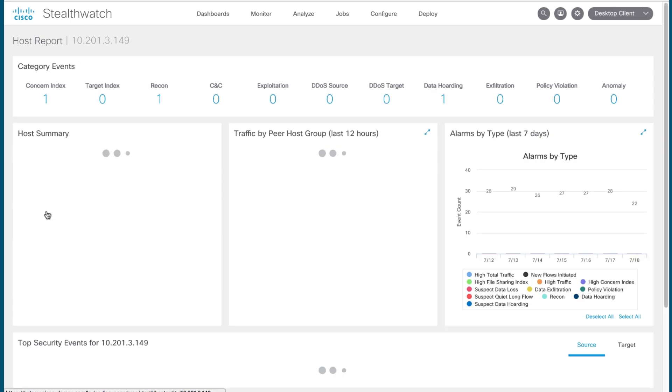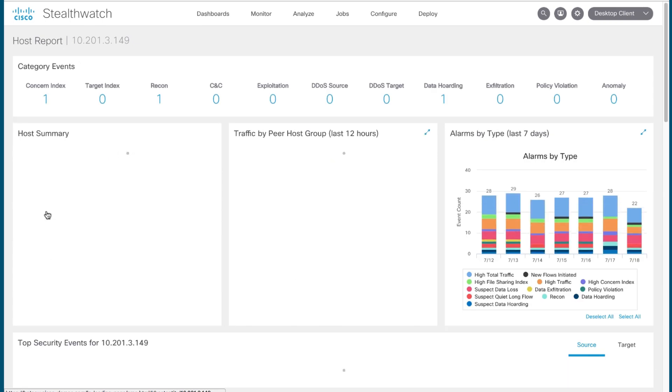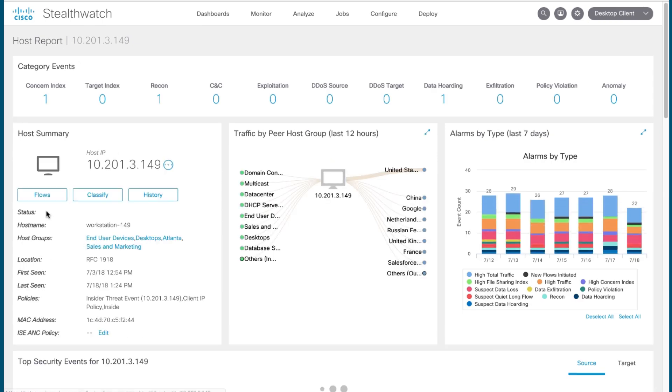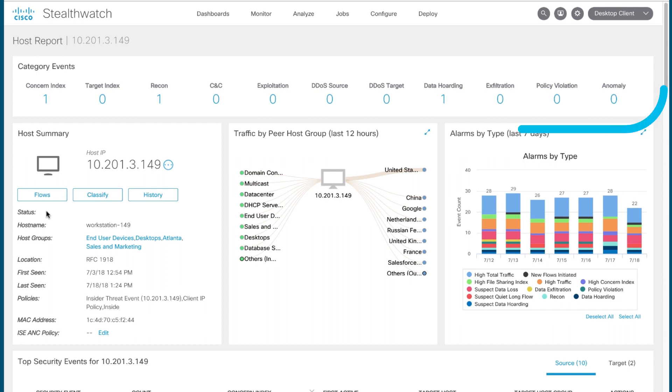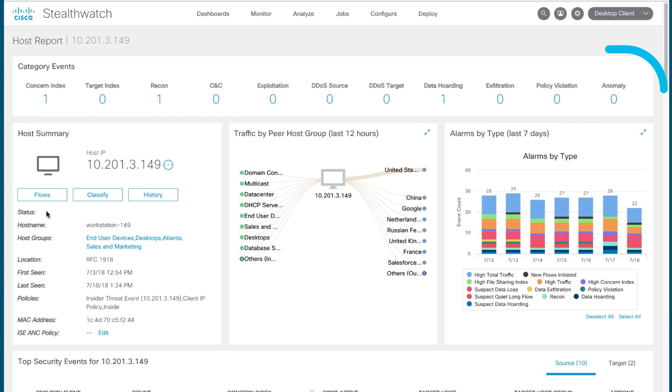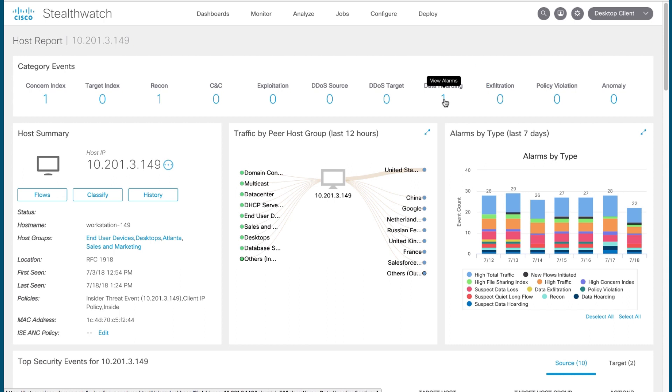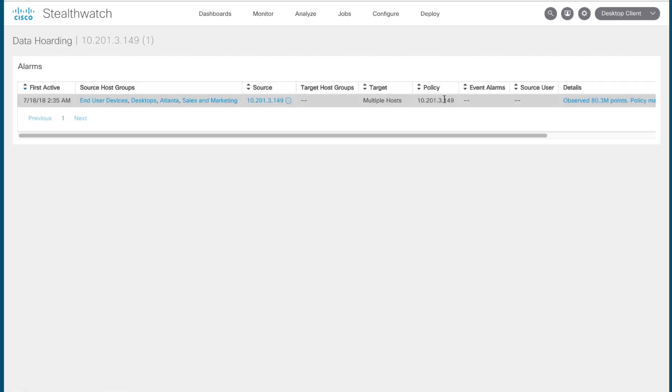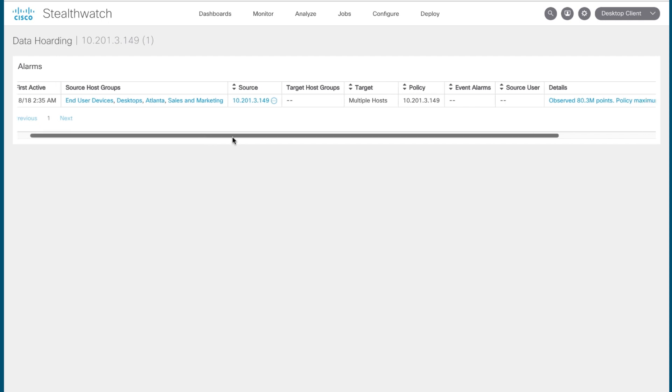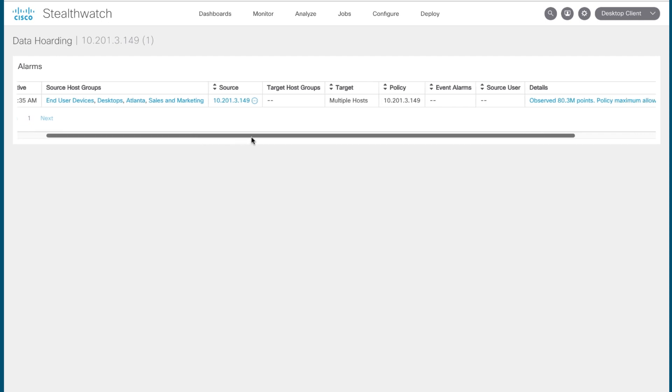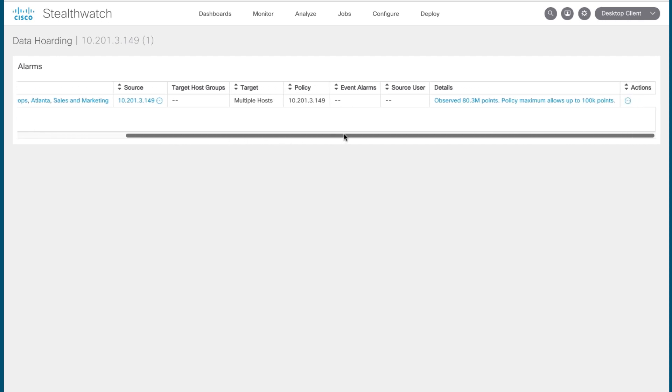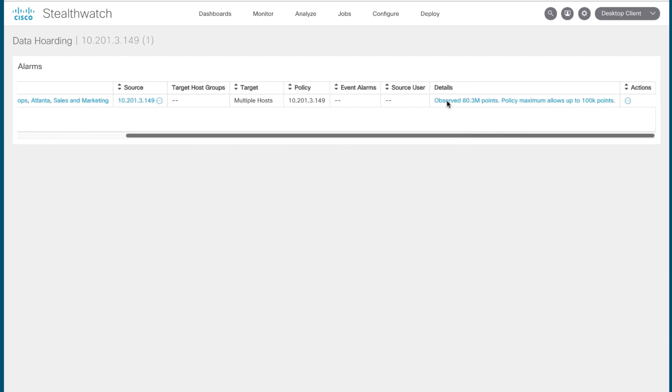Clicking on the host brings up the host report, which is an overview of all the observed activity that a given host has been responsible for within the network environment. Here, we're going to look at the upper-level alarm categories that this host has triggered alarms in. Specifically, we're going to look at data hoarding. We'll click on that to drill down into additional information for that alarm. And we see this presented to you, which gives you an overview of the additional information about that. And from here, we're going to click on details.